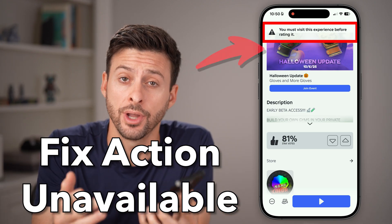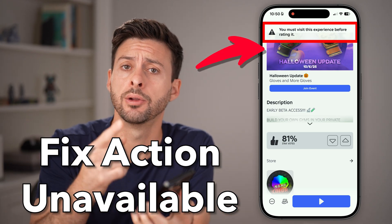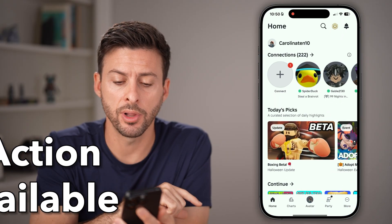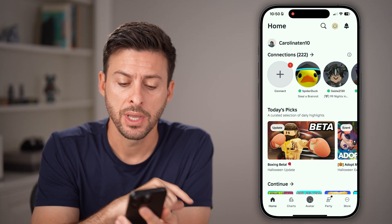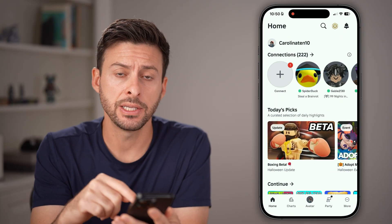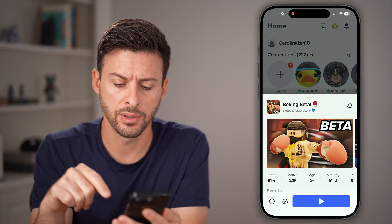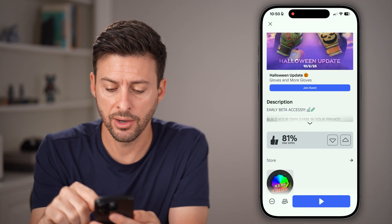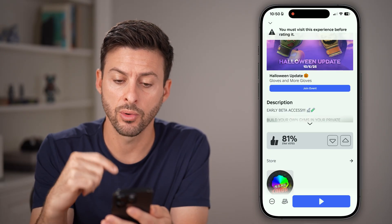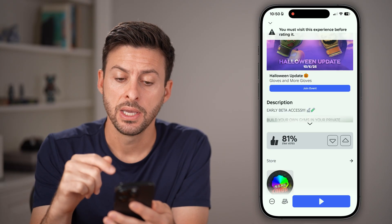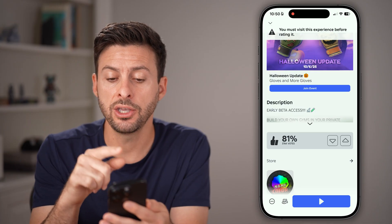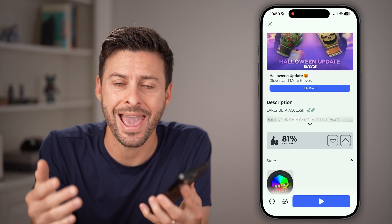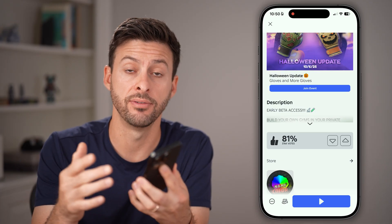Here's how to fix action not available in Roblox Mobile. If you open up the Roblox app and you tap on a specific game, and if you scroll down and tap on the like button or thumbs up, it might say you must visit this experience or it might say action unavailable.